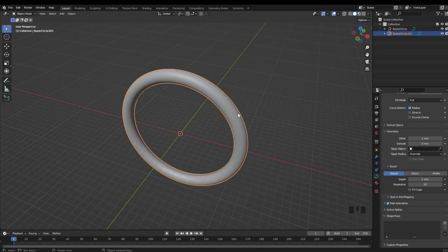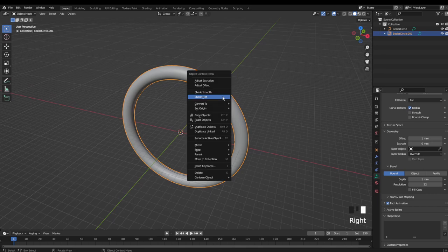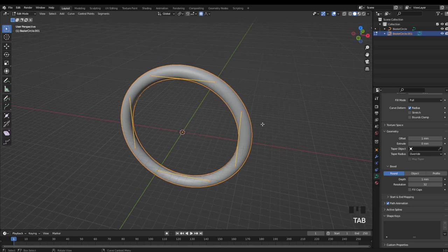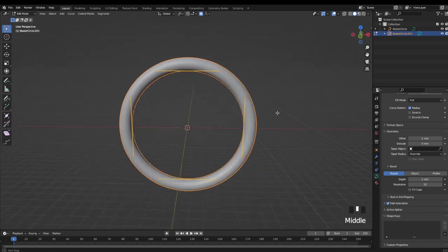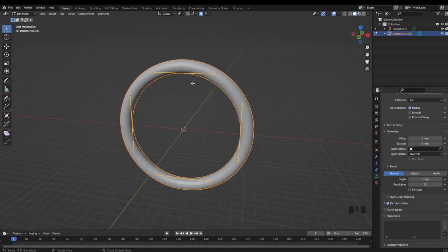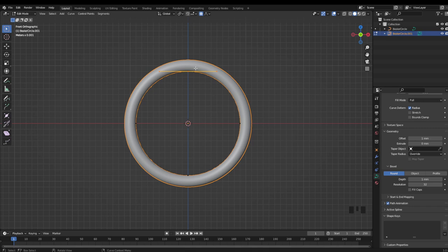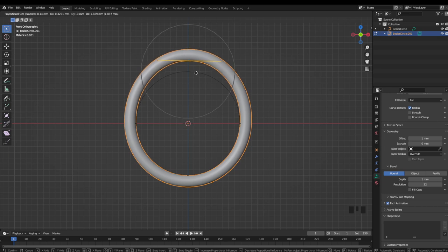And there is one extra step that you would need to take in order to 3D print this, and that is to right click and then convert this to a mesh. Right now it's still a bevel, and if we were to hit tab and go into edit mode, you can see that we're still working with a curve. And this is one of the benefits of working with curves, is that it's really easy to go in and select these vertices by hitting G, and then moving them around to get a very smooth shape with your design.